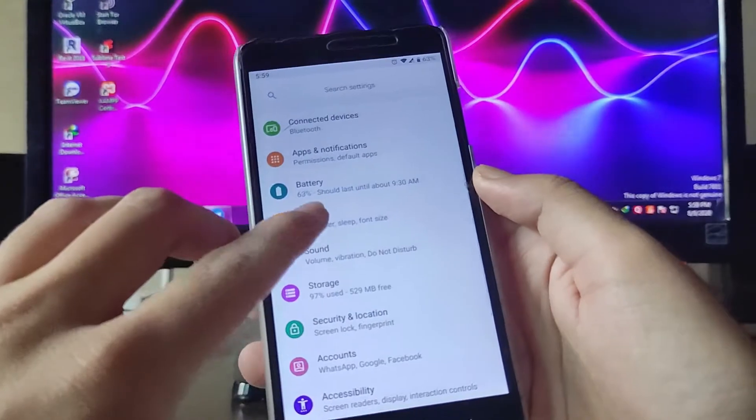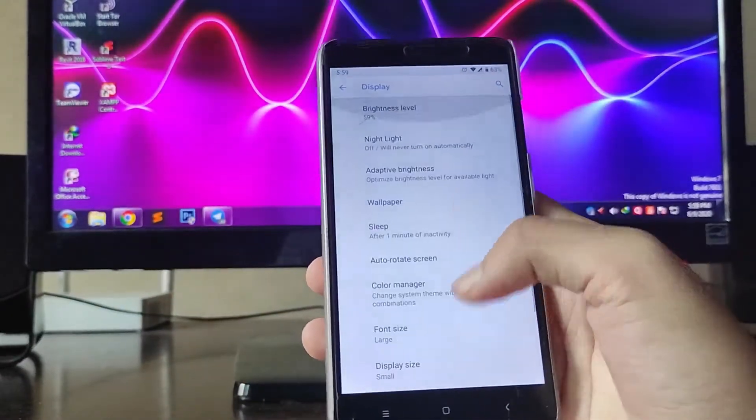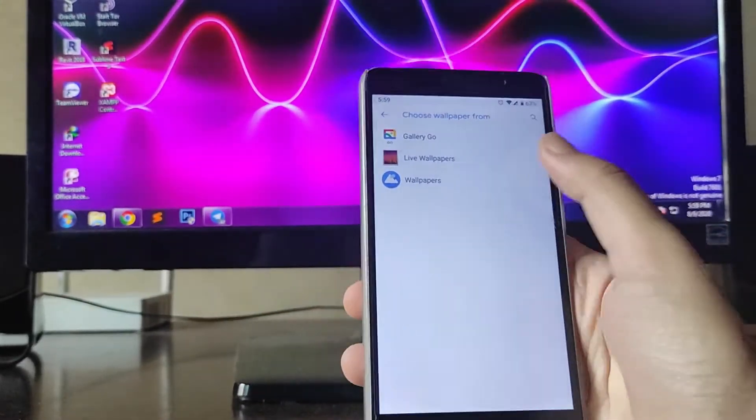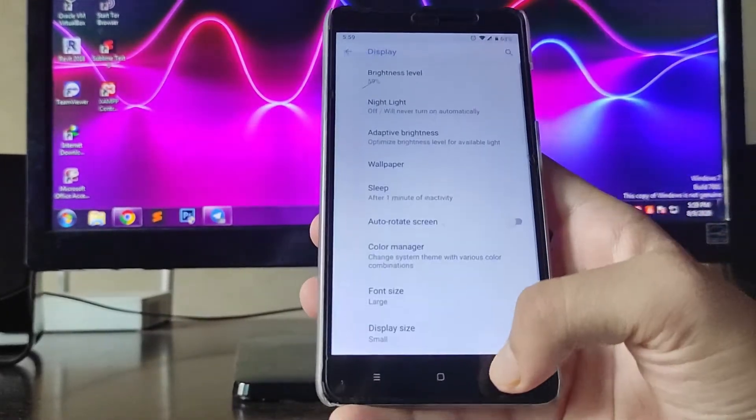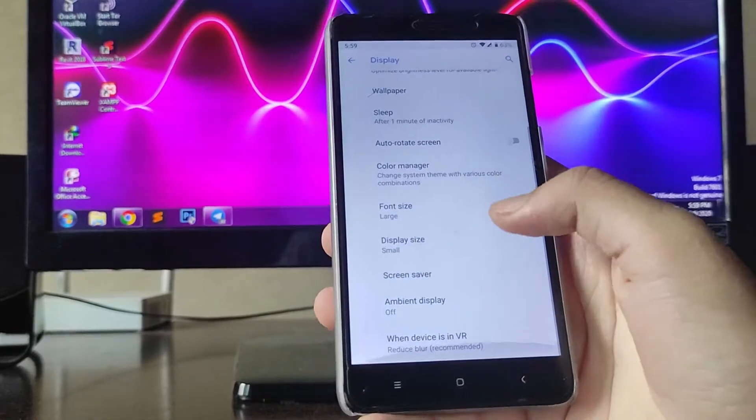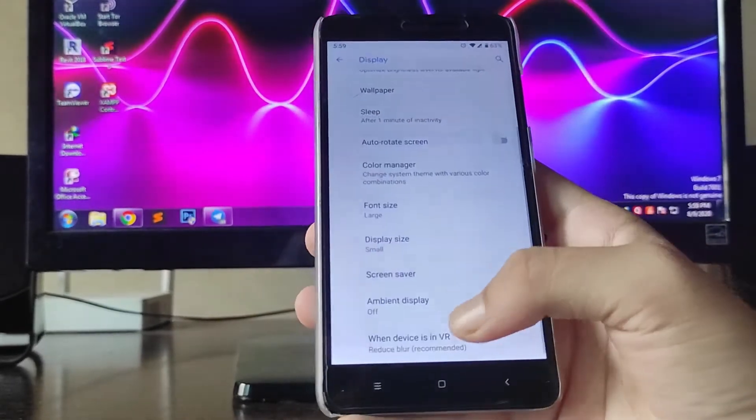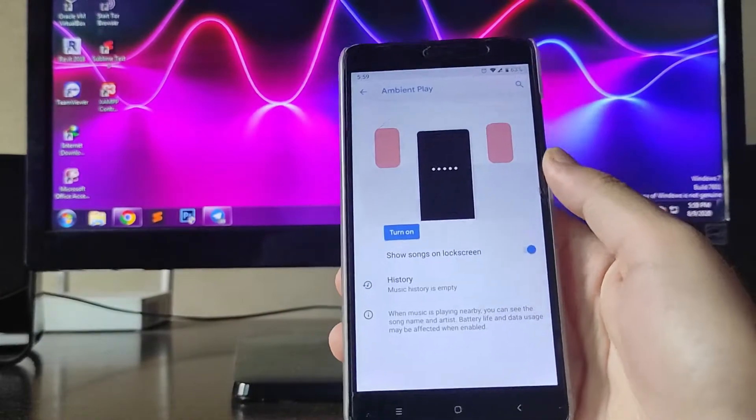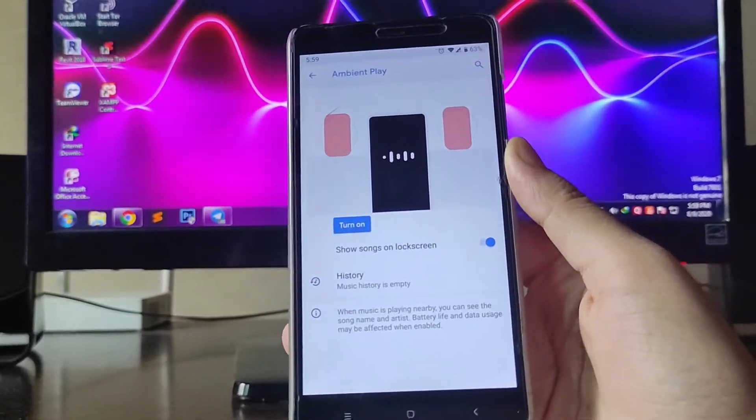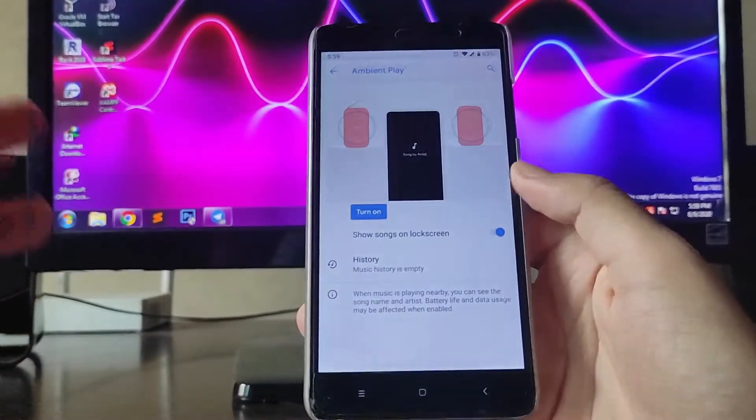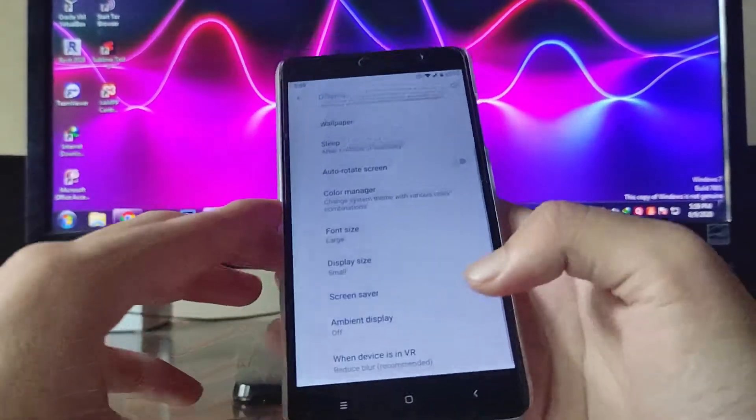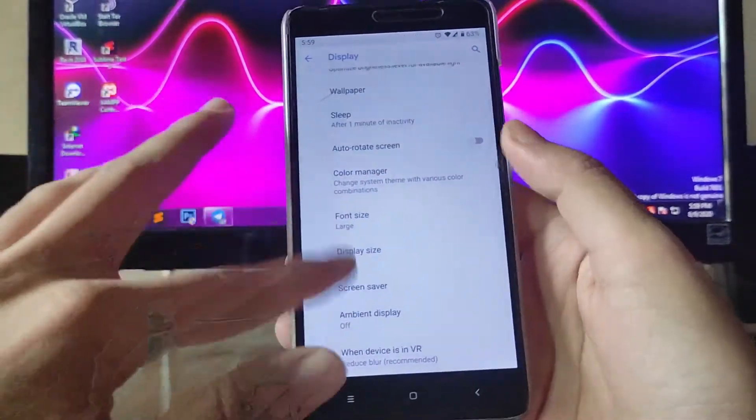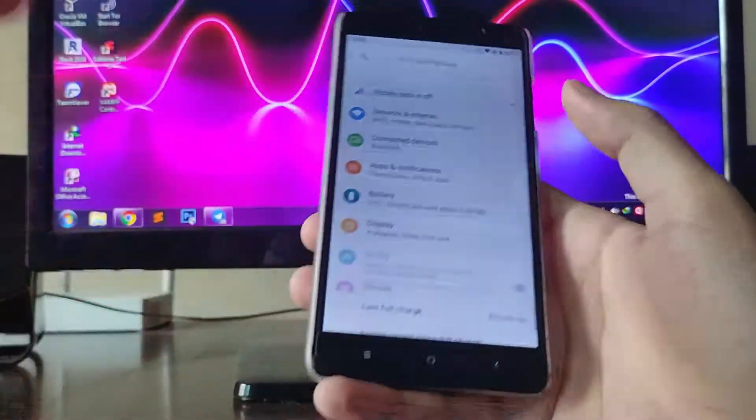Going to the display option, these are all the display options available. Going to the wallpapers, these are all the pretty much same options as Android 9.0 features. You get the ambient display option which is also working. You get the ambient play, which shows the songs on the Now Playing feature. This is a great option. The ambient display is also working fine, no problems.